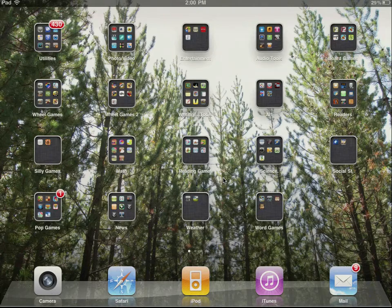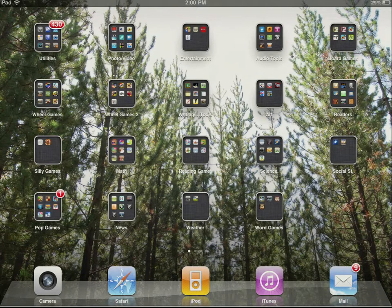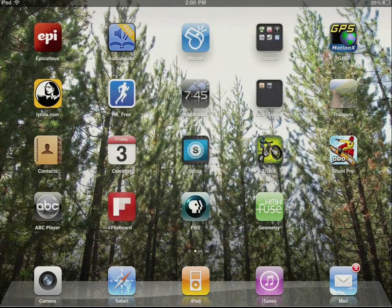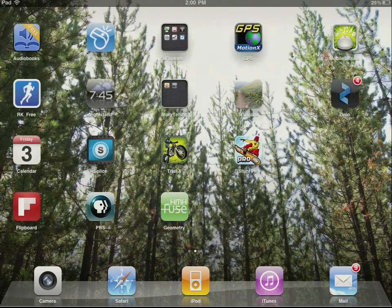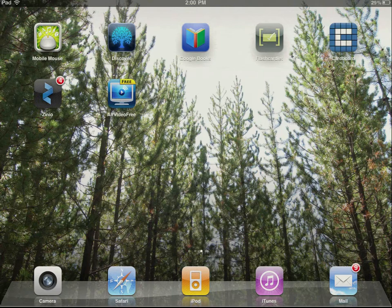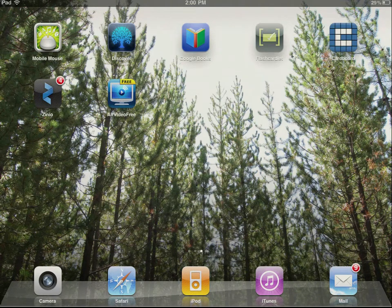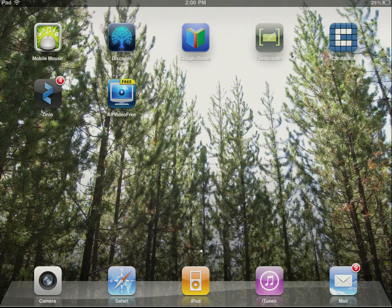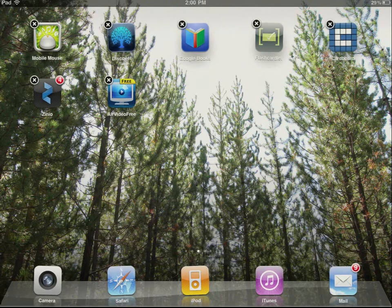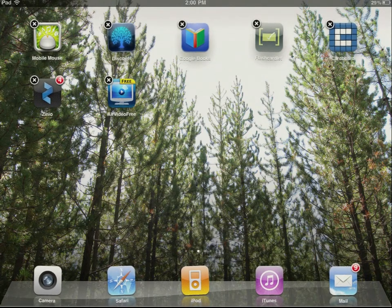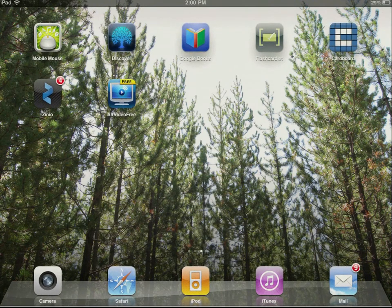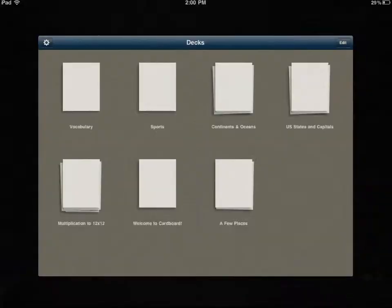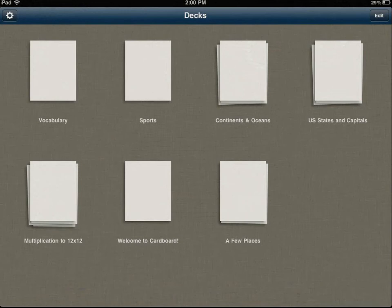You can see my iPad screen here. Now I'm just going to scroll along until I can find the Cardboard app. There it is, it's the blue one with the white C on it. I'm going to click on that to get it started.